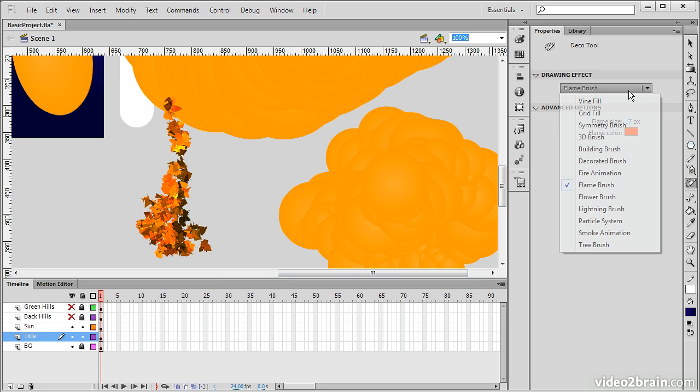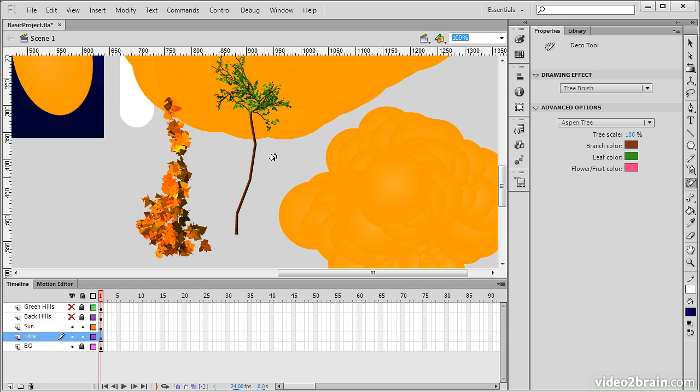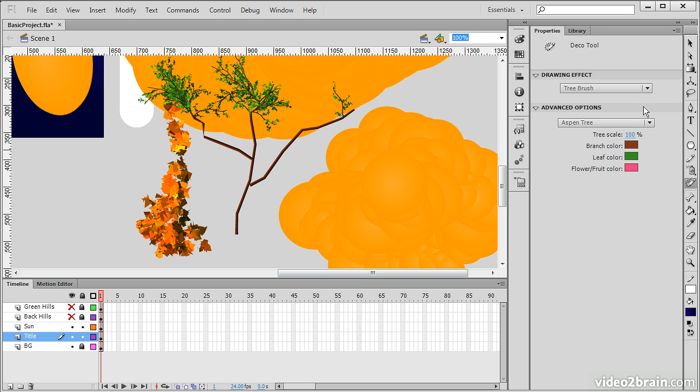There are a number of these. I'm not going to go through all of them here. But they're actually quite interesting. Here's the Tree Brush, where we can create trees based on these patterns and so forth. Some really fun things to play around with there.